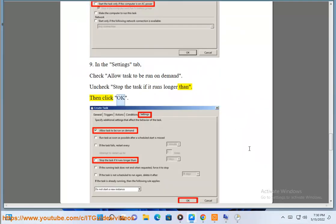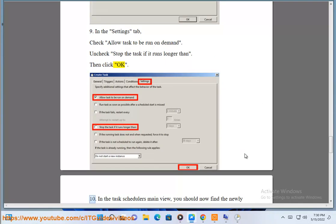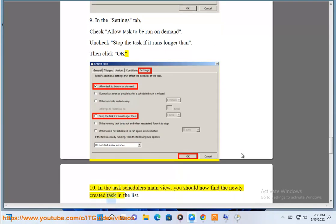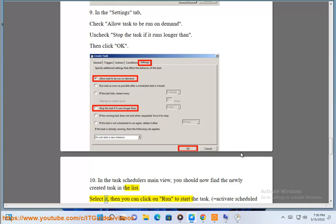Then click OK. 10. In the task scheduler's main view, you should now find a newly created task in the list. Select it, then you can click on run to start the task.